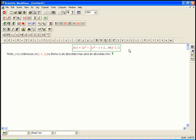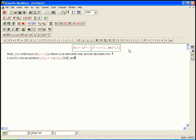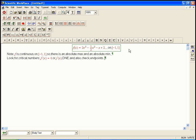So what that means is we're going to look for critical numbers. That's where f prime of x equals 0 or f prime of x does not exist. And also check the end points. So the check the end points part is really simple. Just don't forget to do it. It doesn't take any effort. Just don't forget that you have to do it.